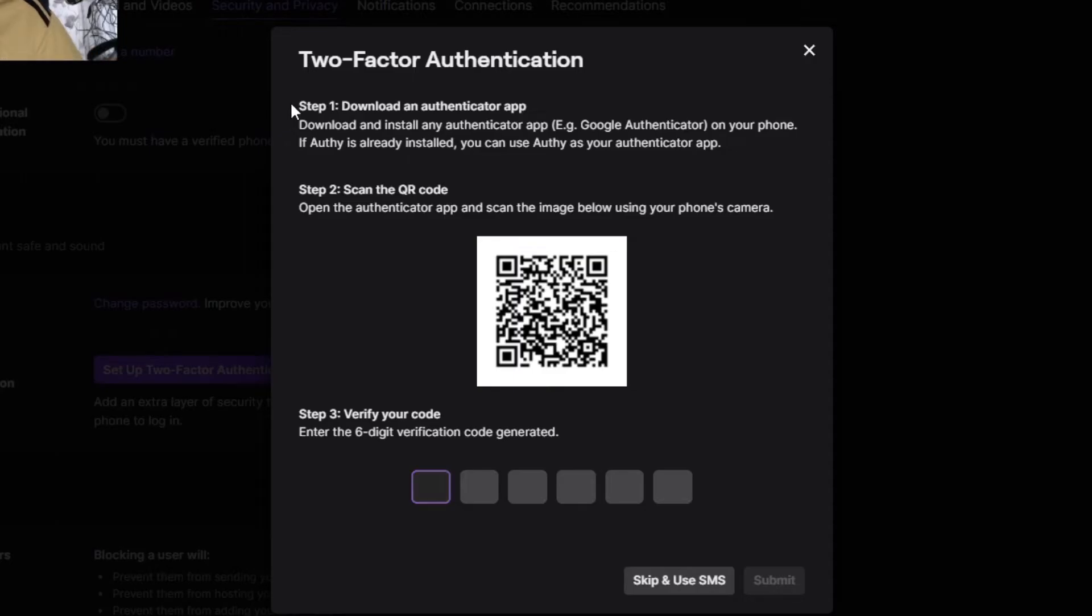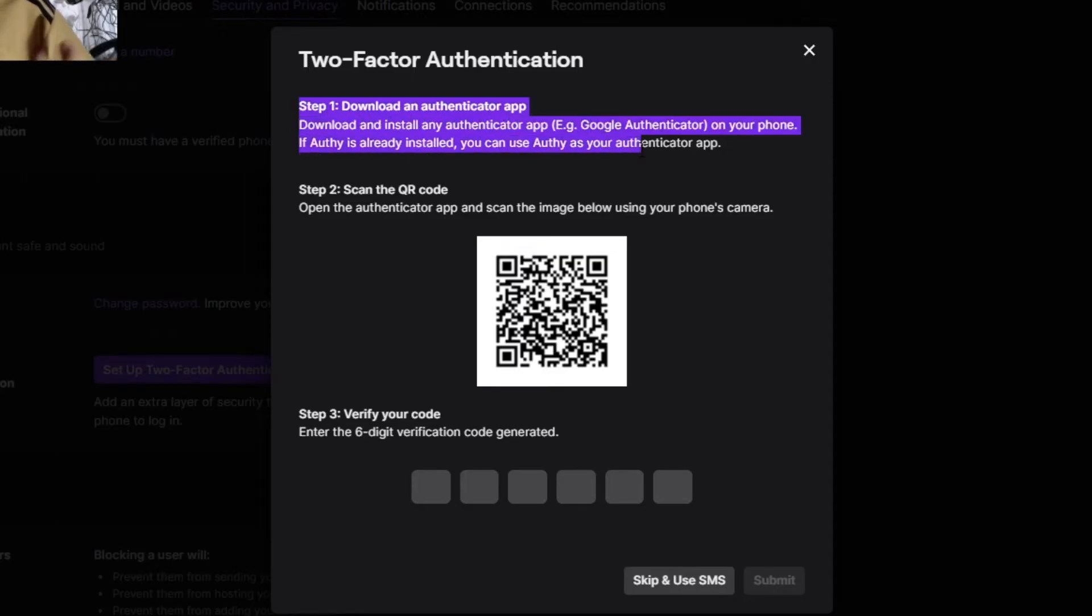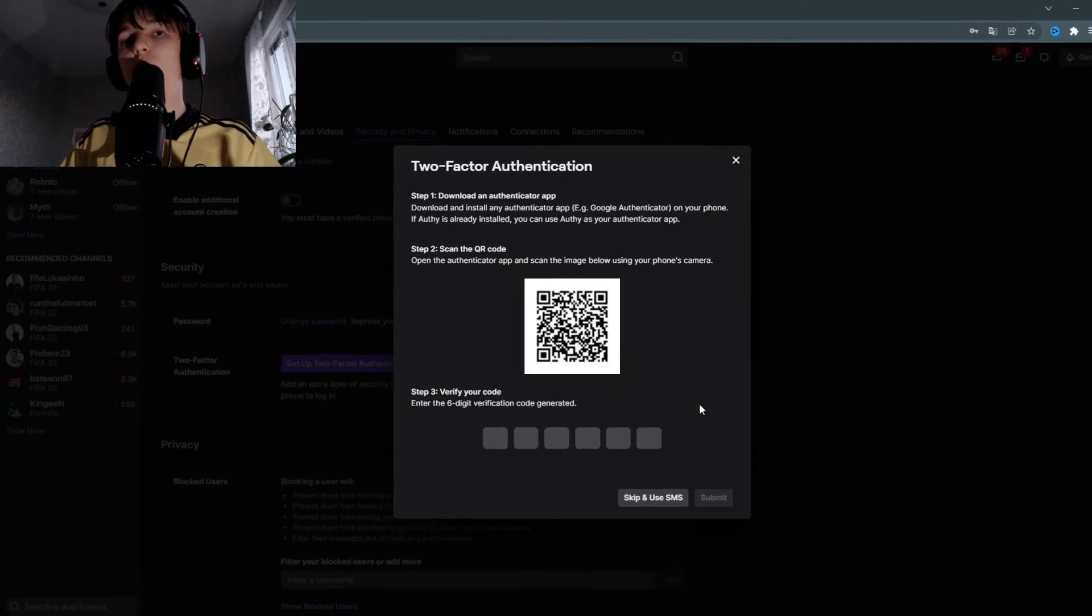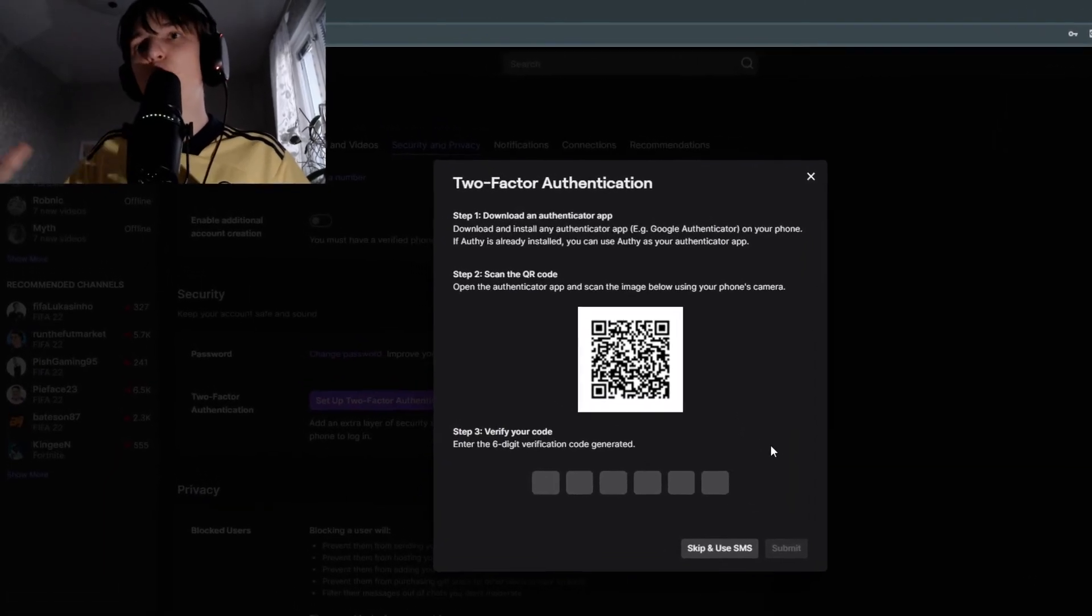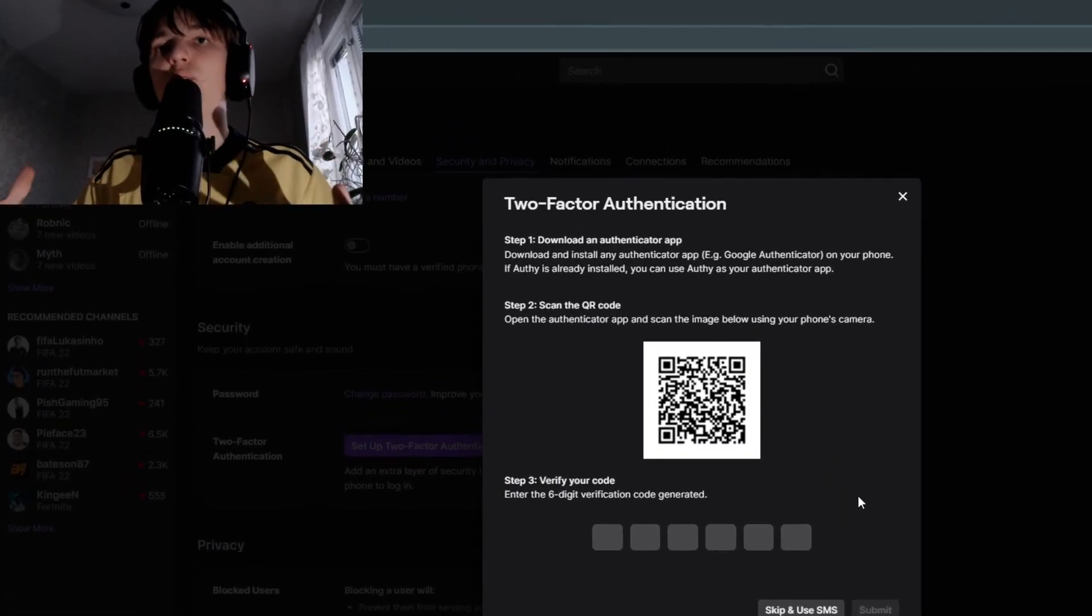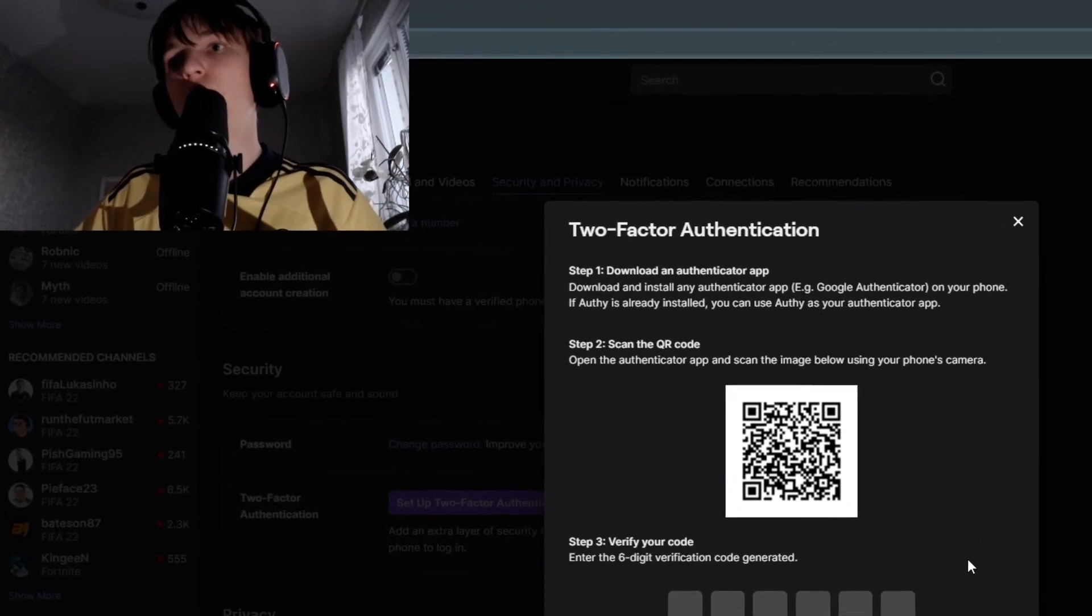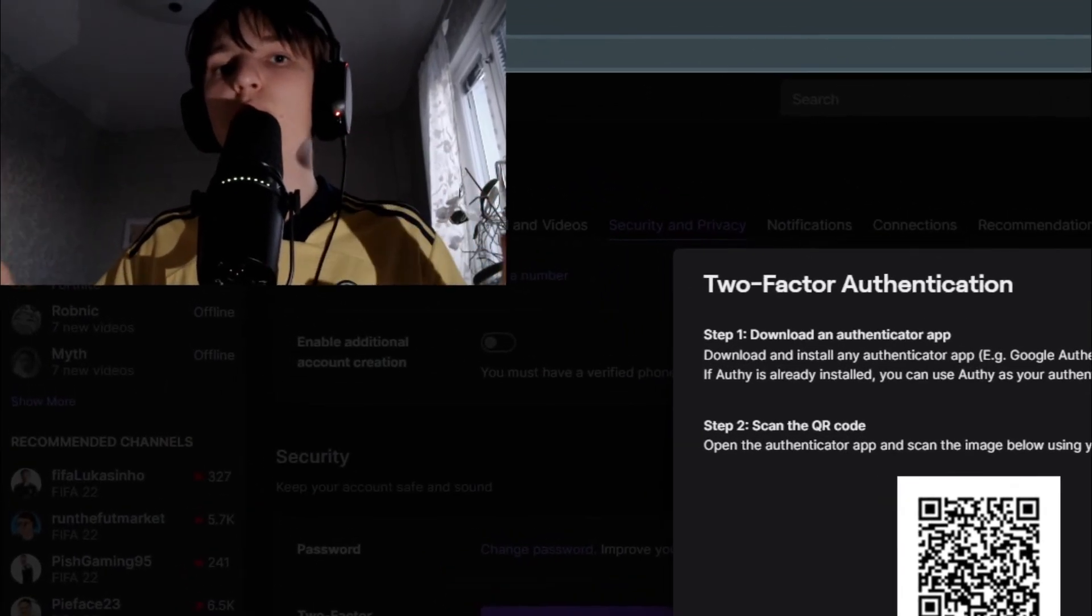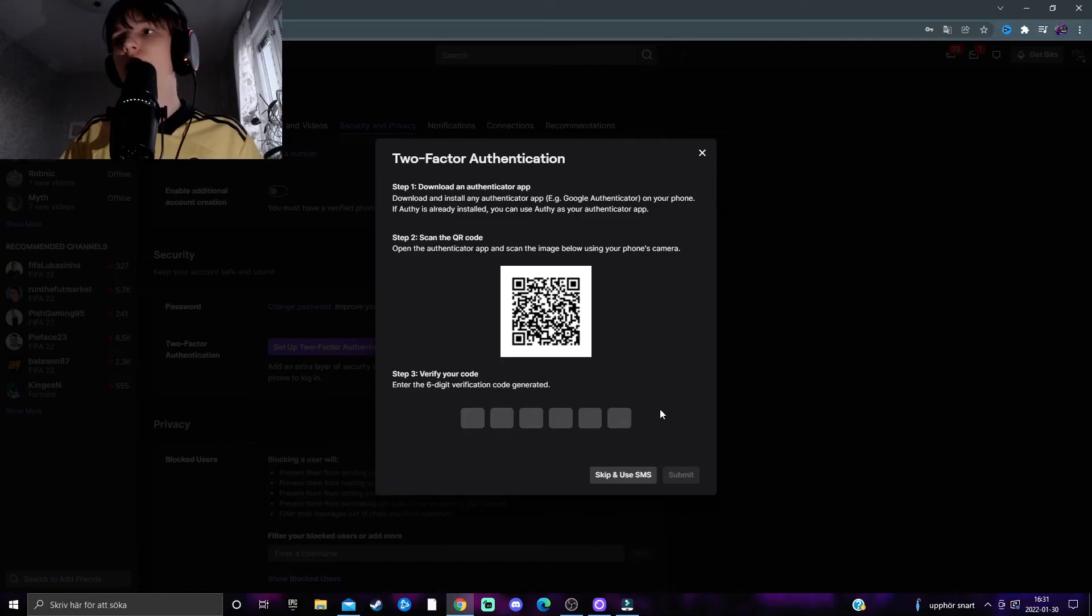There's a simple step-by-step tutorial text that pops up showing how to set this up. But if you only want to get your two-factor authentication code via SMS when you log in, click on Skip and Use SMS.